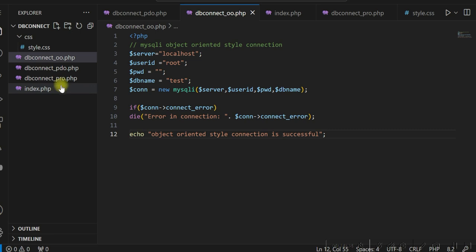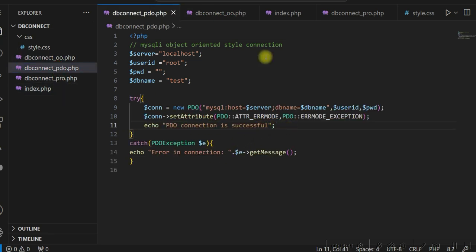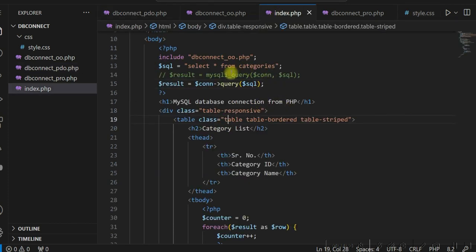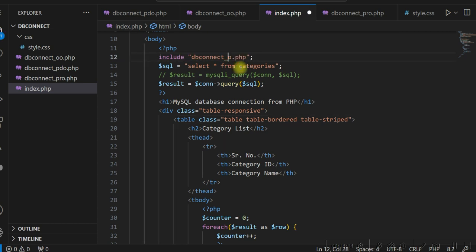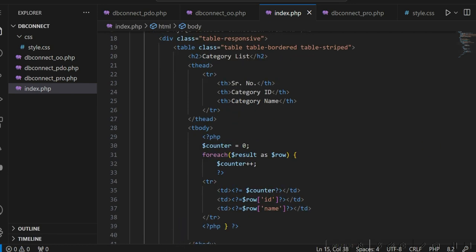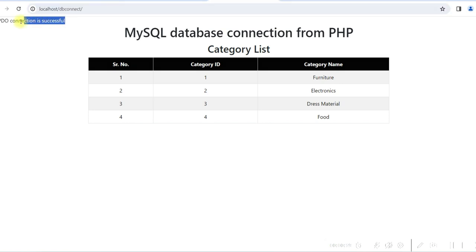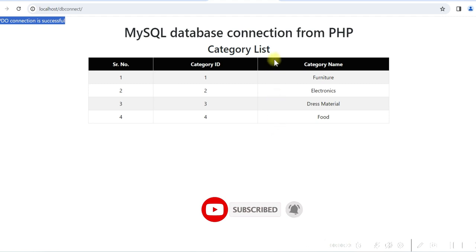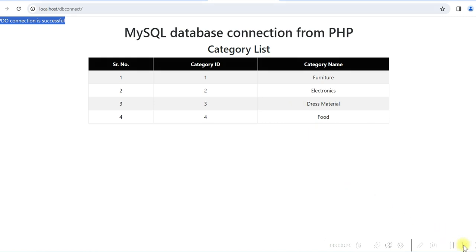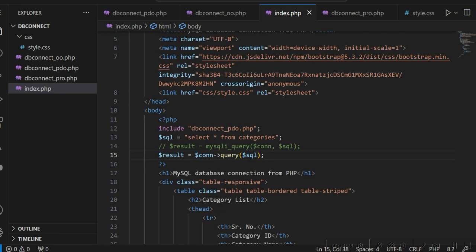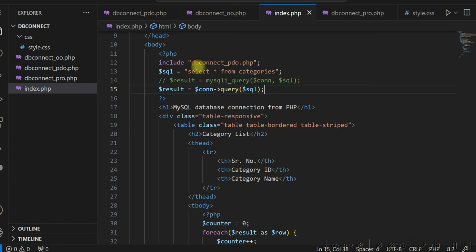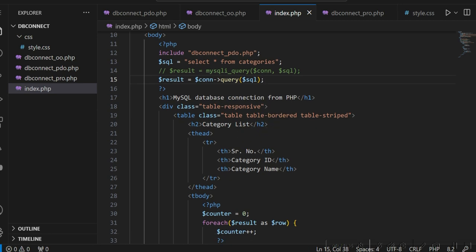Similarly, for PDO we include db_connect_pdo.php. The select statement remains the same and we execute the query the same way. Running it shows: PDO connection is successful and the data is displayed. So we have seen all three types of connection — how we connect from PHP and use those connections to get data from the database and display it in an HTML table.